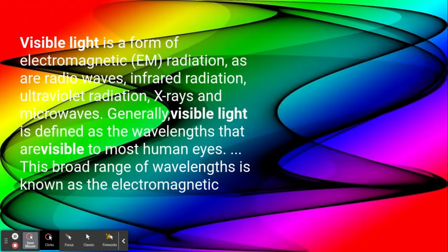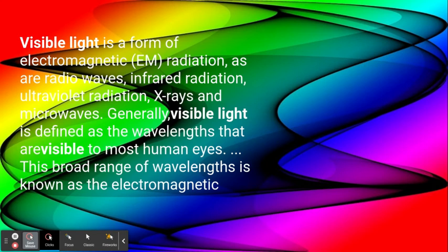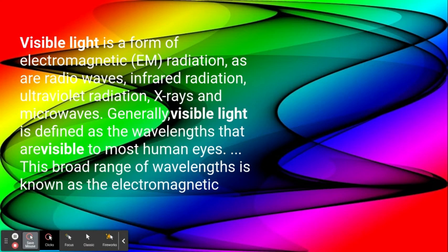Visible light is a form of electromagnetic radiation, as are radio waves, infrared radiation, ultraviolet radiation, x-rays, and microwaves. Generally, visible light is defined as the wavelengths that are visible to most human eyes. This broad range of wavelengths is known as the electromagnetic spectrum.